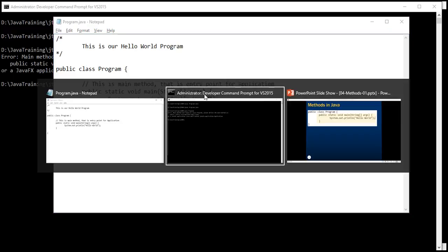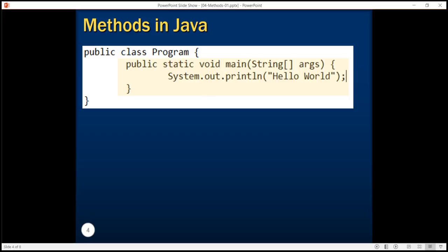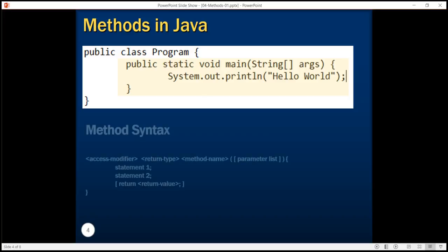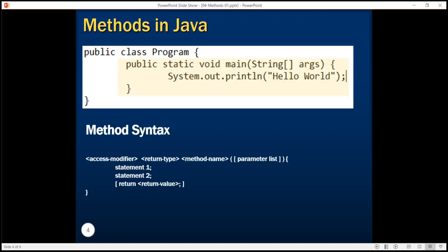Now let's dissect what each word means in this main method declaration. The declaration starts with the keyword public — public is an access modifier which indicates that this method is visible outside this class. Then we have a return type; in this case it is void, which means the method doesn't return anything. Main is the name of the method, and then we have a parameter list in the parentheses — in this case string arguments is the parameter list. Then we have the set of statements inside the method body.